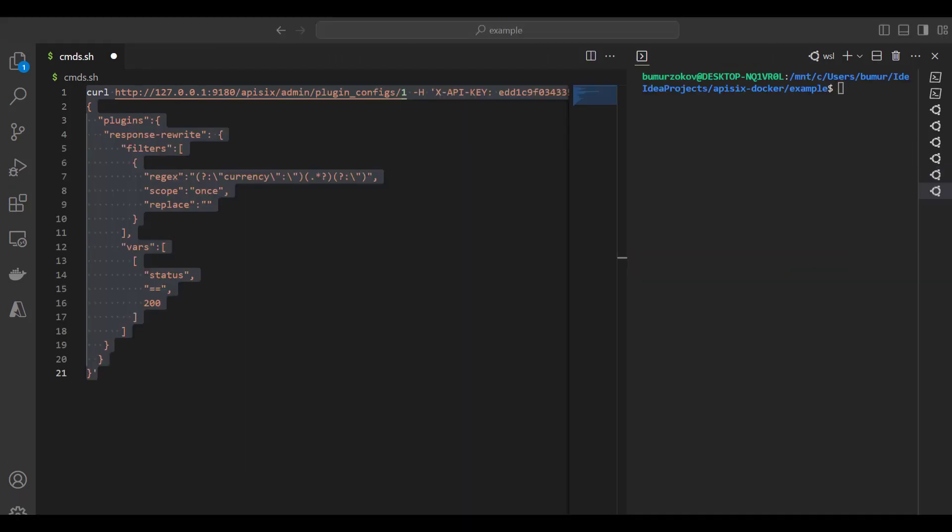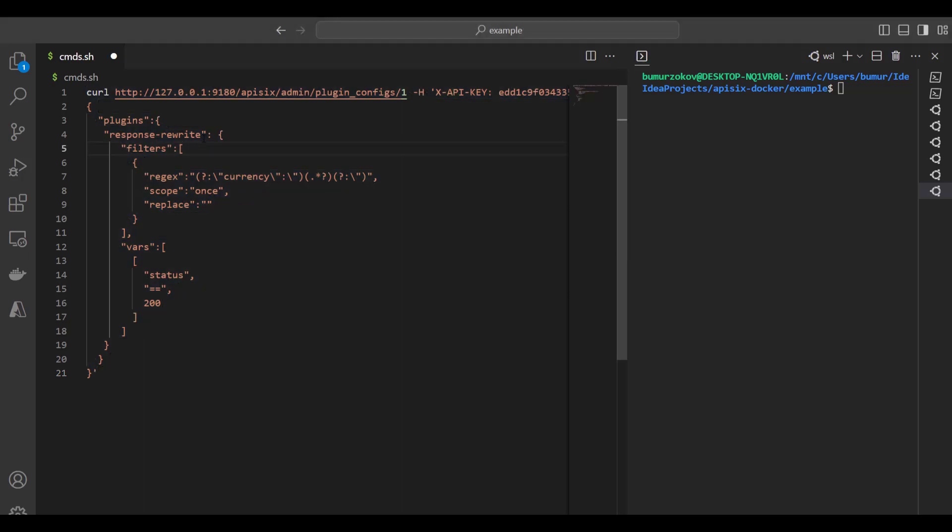You can also transform the responses coming from GraphQL API with the help of API 6 response rewrite plugin. It's possible to transform these responses before they return to the client or API consumer. Let's use this plugin to remove the currency key and value from the response JSON to show only everything else except currency. To do so, we need to add response rewrite plugin to the existing plugin configuration.